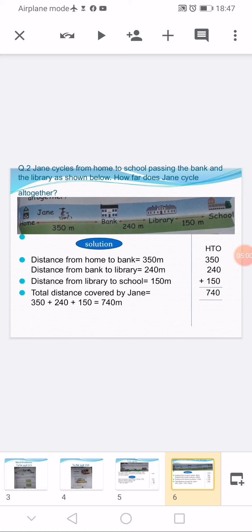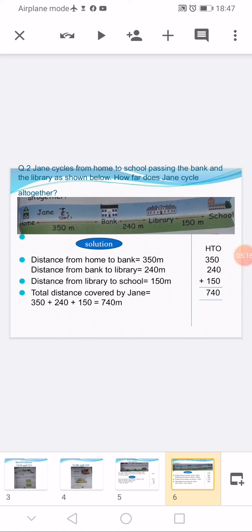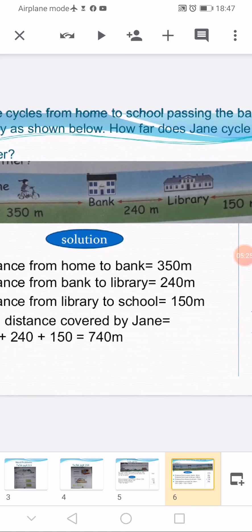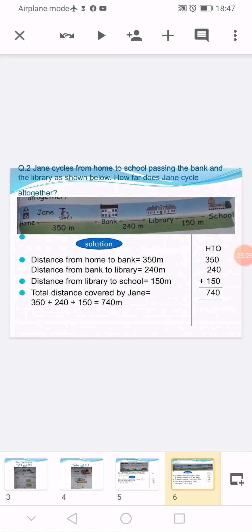Write question number 2 and again make a solution cloud here. Question number 2: Jean cycles from home to school passing the bank and the library as shown below. How far does Jean cycle altogether? A picture map is again displayed here, and as we look at the picture map, all the distances are given.